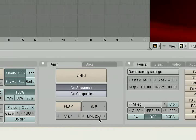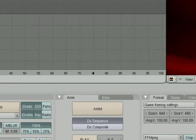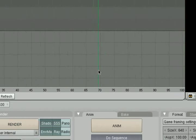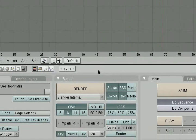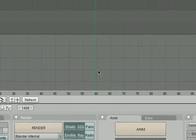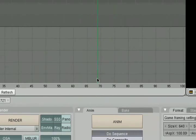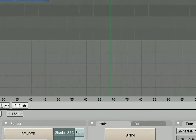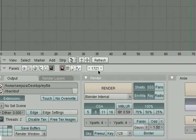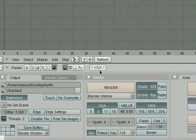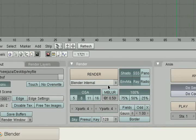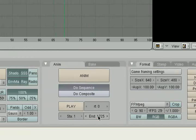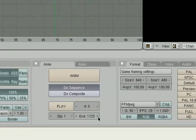Now, you'll notice it only goes up to frame 250 down here. That's not really what we want. We want to render all the way to the end of our movie, which happens to be, we just drag the little green bar along to the end of our movie. See? See how it's lined up at the end of our movie now? Happens to be frame 1721. Now, I like to render a little past the end, because it's better to have too much than too little. So I'll go like 1725. So we're going to start at 1 and go to 1725.